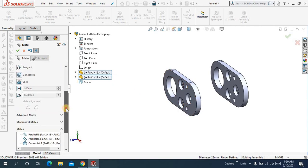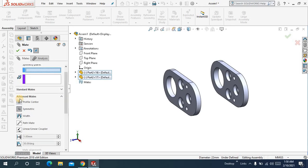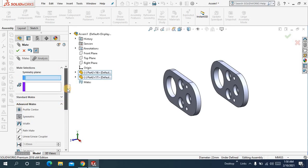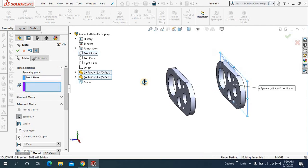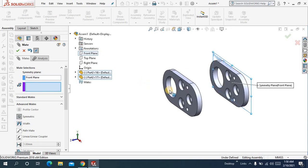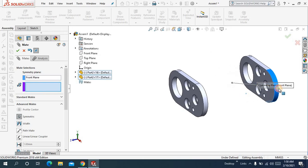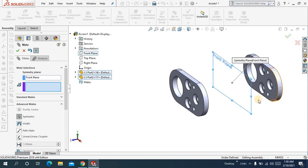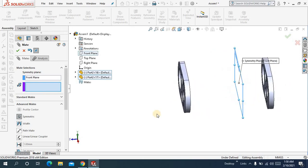Now come to advanced mates. Here you will see symmetric, click on that. And symmetric plane, let me choose front plane for now.